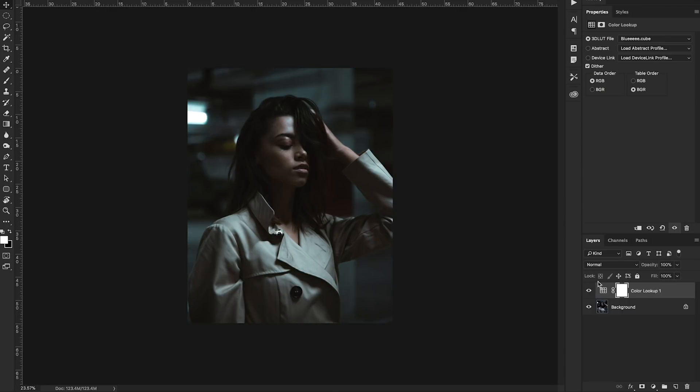Now your LUT will affect different photos in different ways obviously because each photo that you take has a different color palette in it. So whatever the base color palette is it's going to convert it based on the values that are saved in the original LUT file.